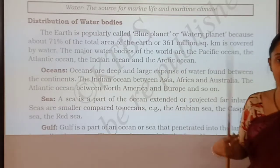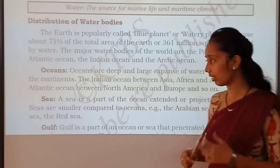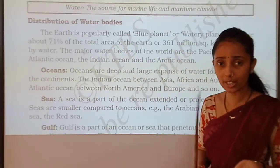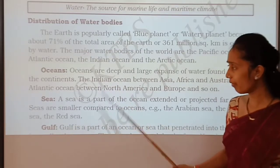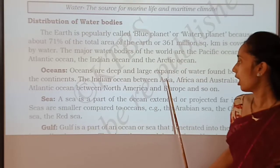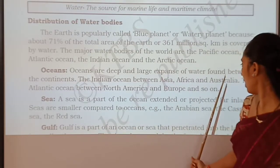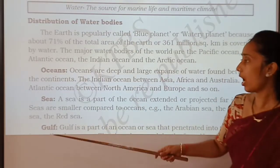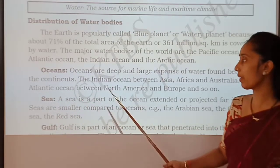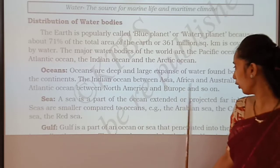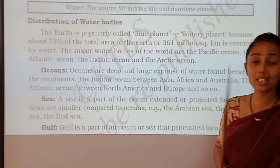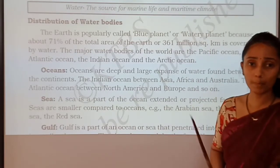To repeat the example: India is a subcontinent. The Indian Ocean is surrounded between Asia, Africa and Australia. The Atlantic Ocean comes between North America, Europe and so on. Remember, the ocean is the largest and deepest water body.